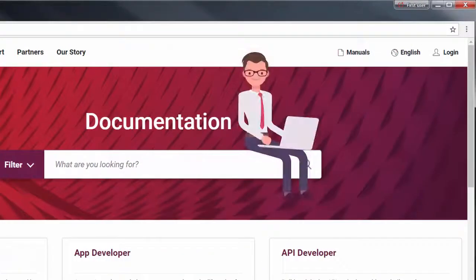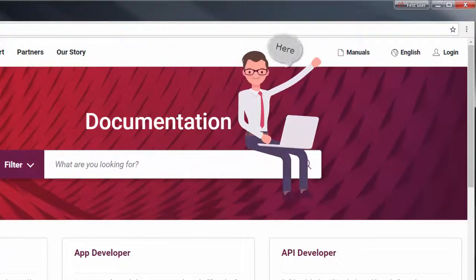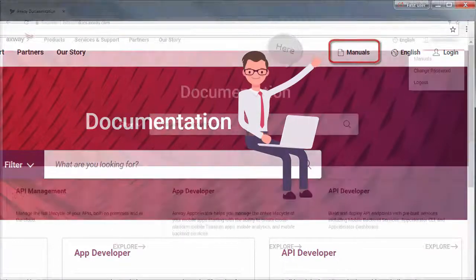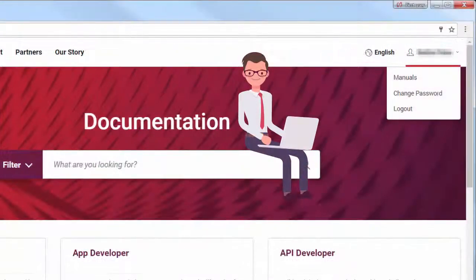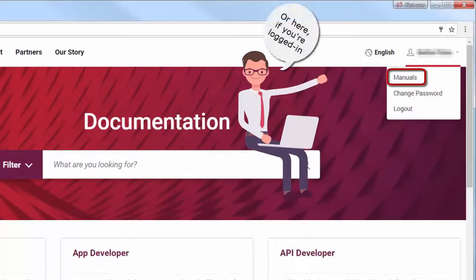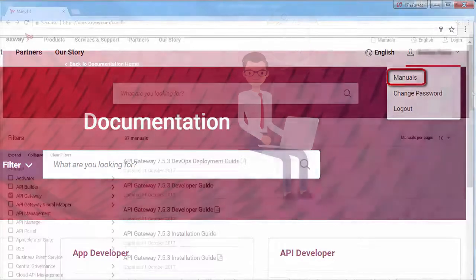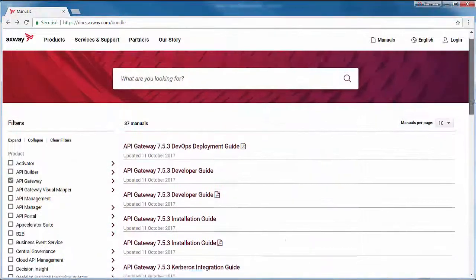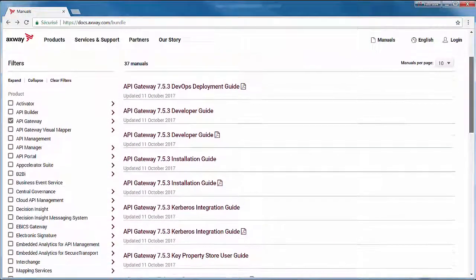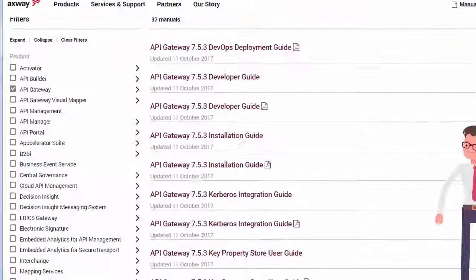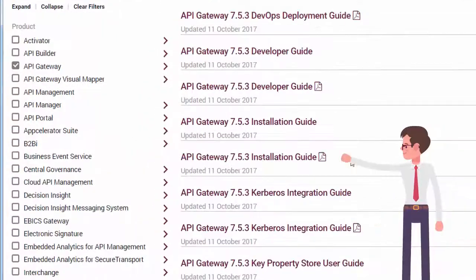Now, let's talk about the manuals page. This page lets you browse for PDFs or online help.